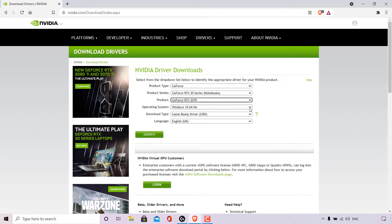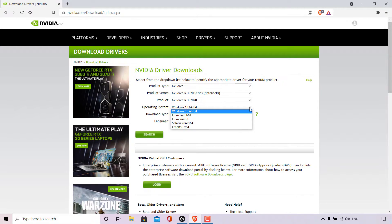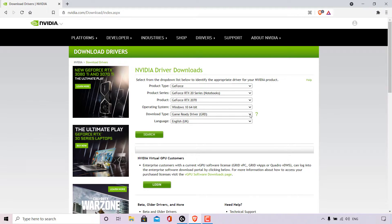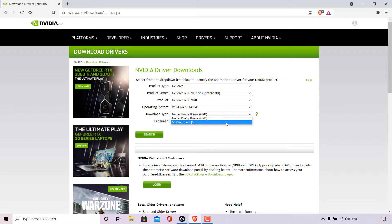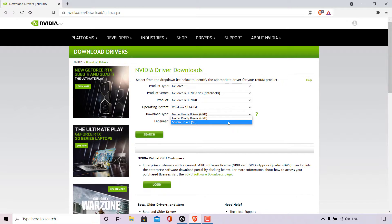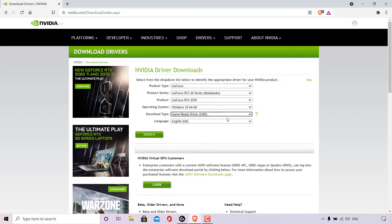If you're not on Windows, left click the arrow to see a number of different operating systems to select from. Next is download type — left click on the arrow. You have the Game Ready Driver (GRD) or the Studio Driver (SD). If you're a gamer, go with the Game Ready Driver. If you're more of a creator designing games and software, go with the Studio Driver. I'm going with the Game Ready Driver.